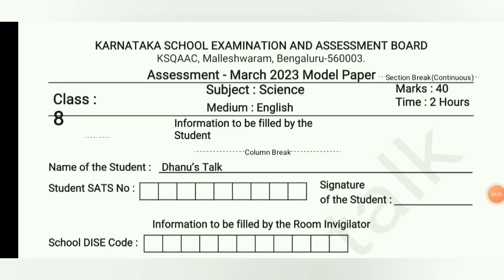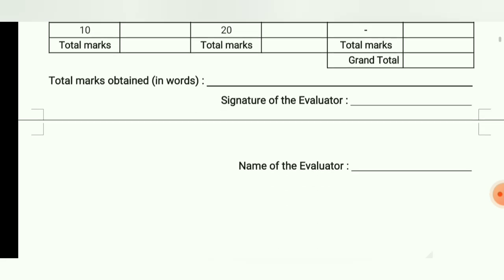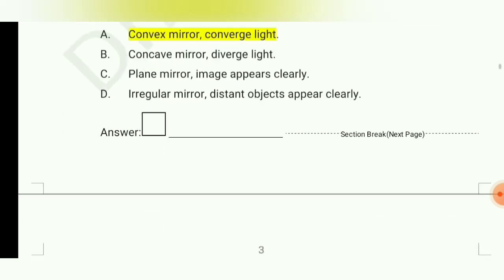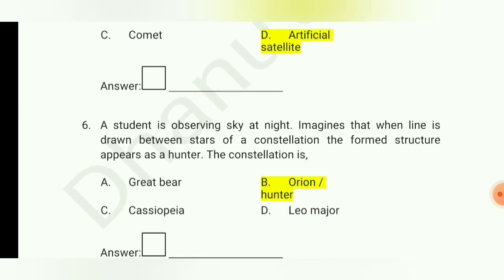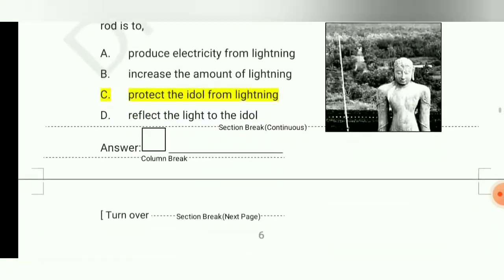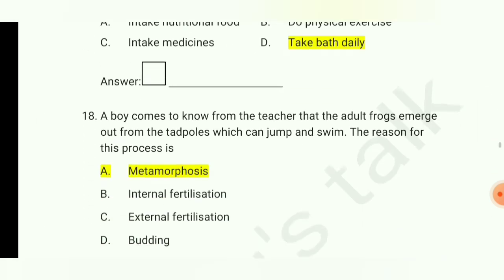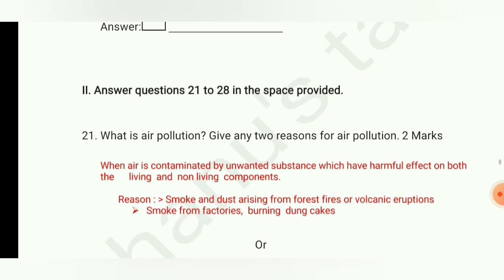Hi everyone, welcome to Dhanus Talk. Class A standard, subject science, medium English. This is the assessment March 2023 model paper analysis. I already uploaded a video on MCQ questions, and in that video I explained the elimination method for selecting the correct option. In this video I am going to give the answers for questions 21 to 28.